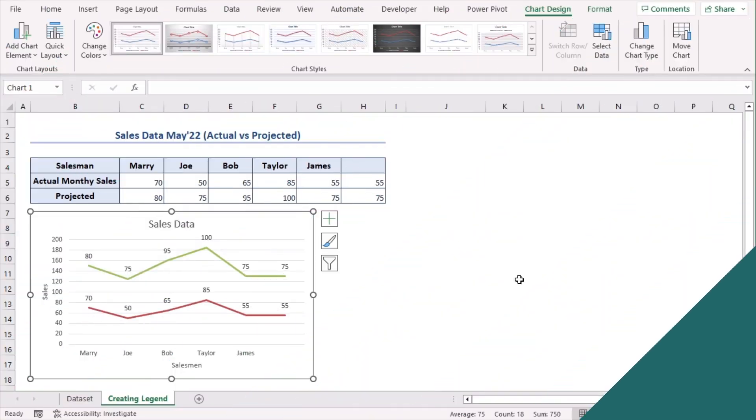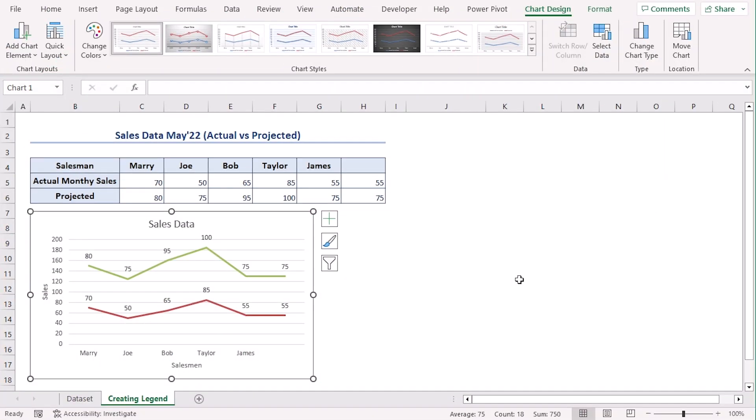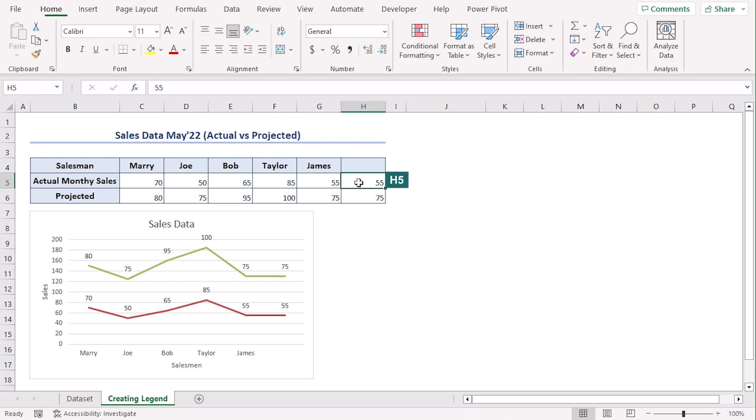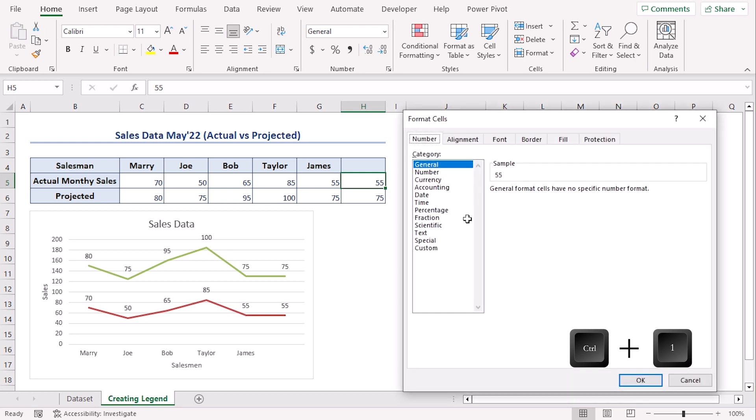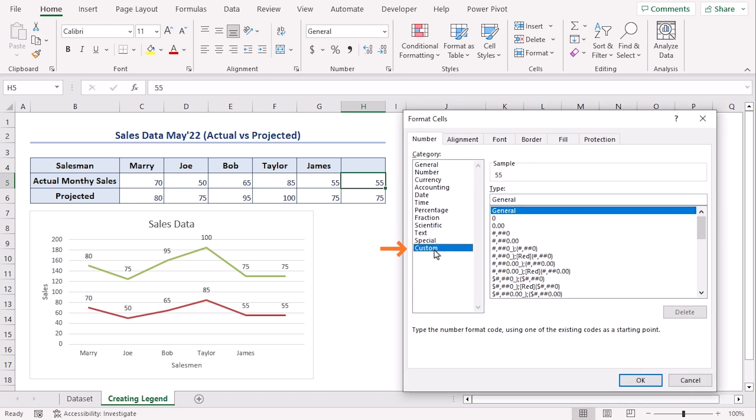Now to add legend without a chart we need to format our dummy values. Click on 55. Now press Ctrl+1 and we will get format cells window. From there go to custom category and here type actual under double inverted comma. OK.